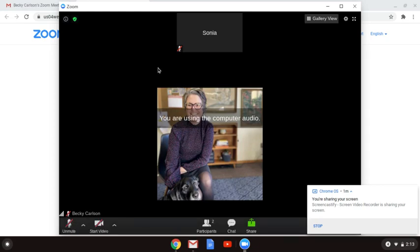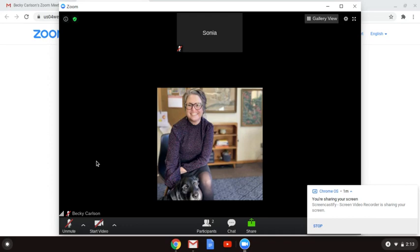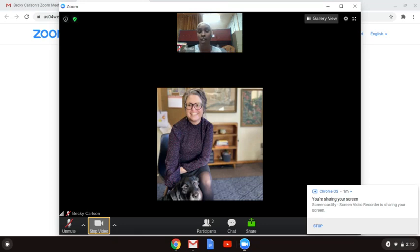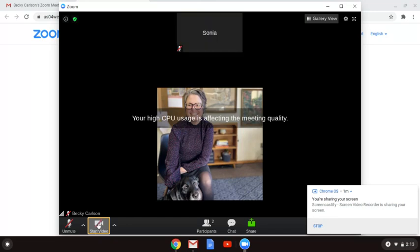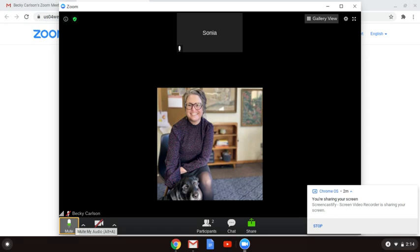[unclear speech, possibly another language] This is the video I'm going to share with you.